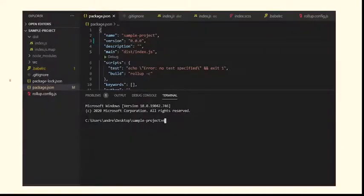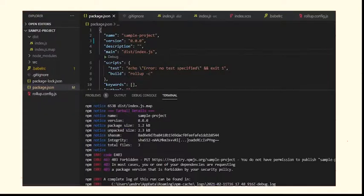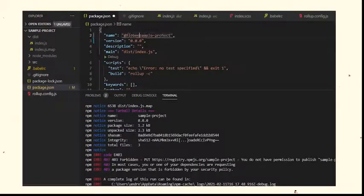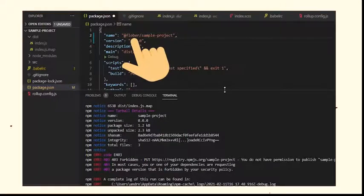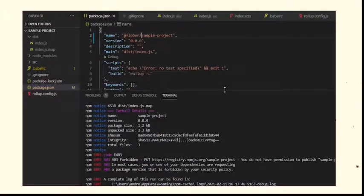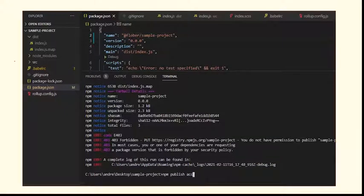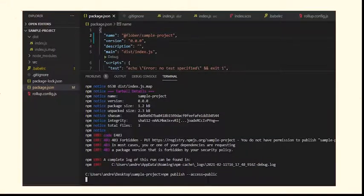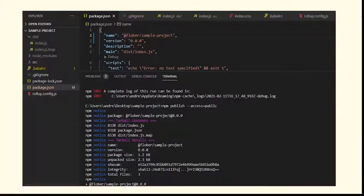Run npm publish. This is rejected because some other user has published a package named sample project. To resolve this naming conflict, I create what is called a scoped project by adding my name in front of the package name. Finally, I run npm publish with an access flag of public because by default, scoped packages are published privately.